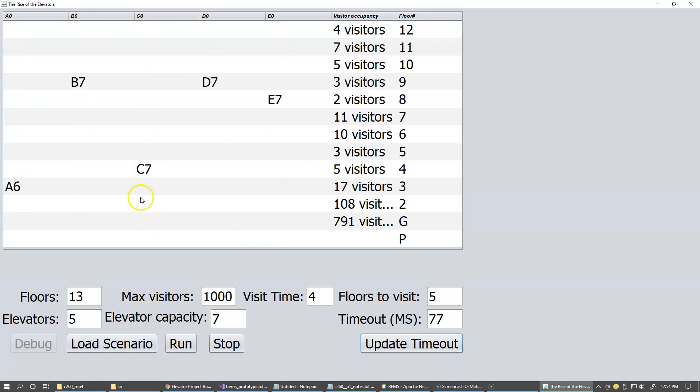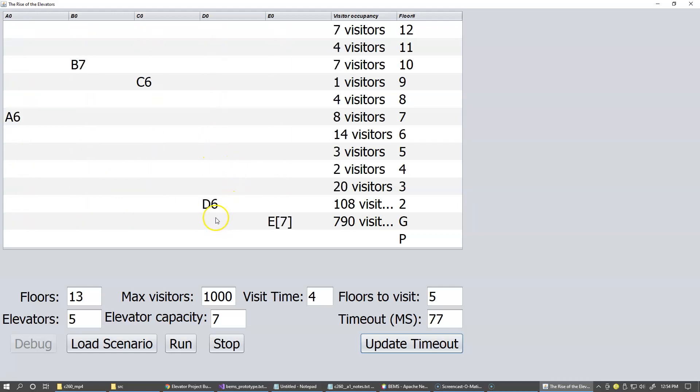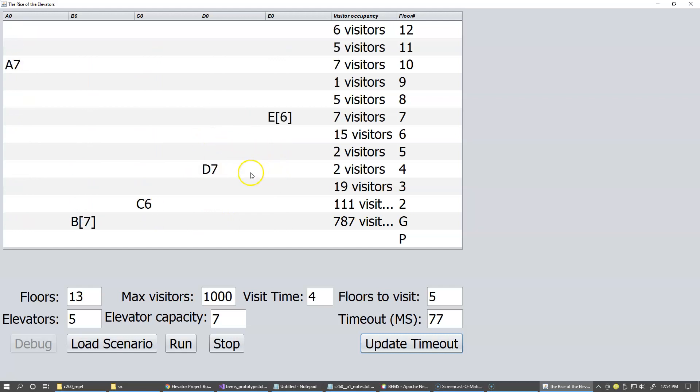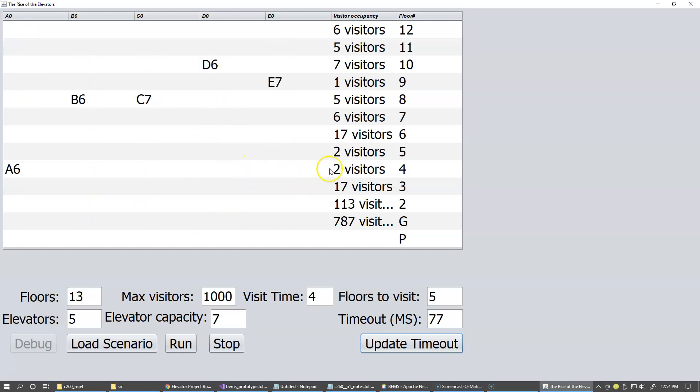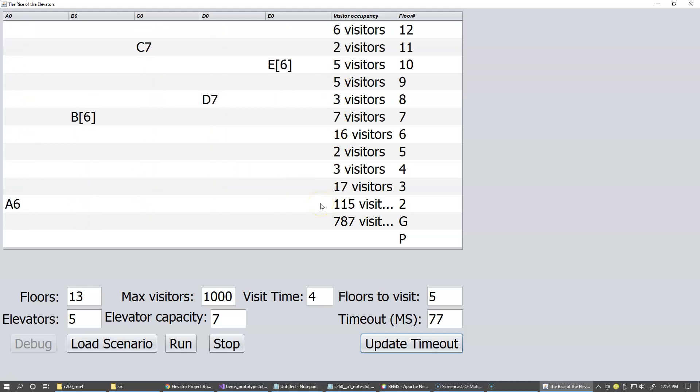And you can see how many people are actually riding them. The value appears to be next to the elevator label. So these five elevators are being real busy, you know, servicing all these floors with various number of visitors on different floors.